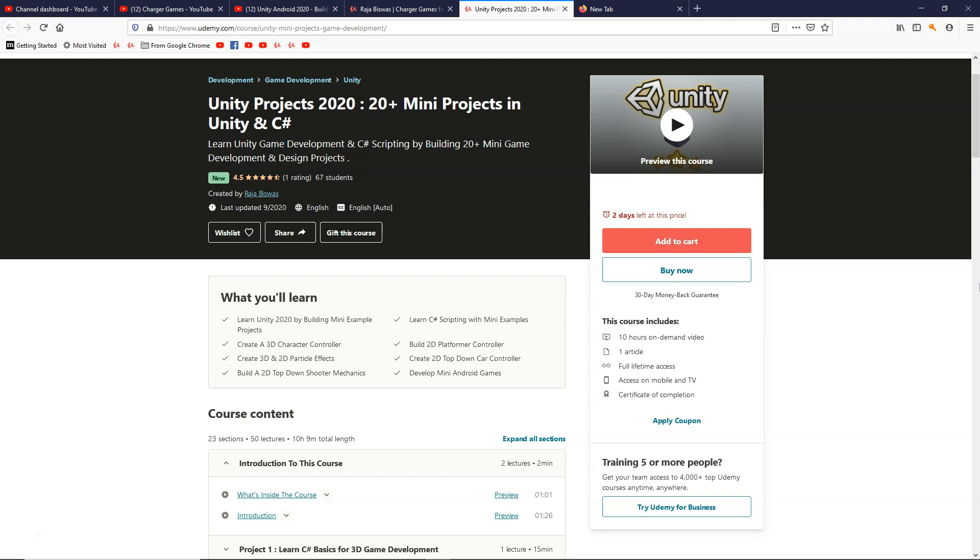So if you have taken any of my courses previously, you know that I always love to create project based courses where I teach a lot of things in short time.